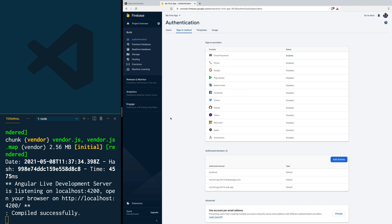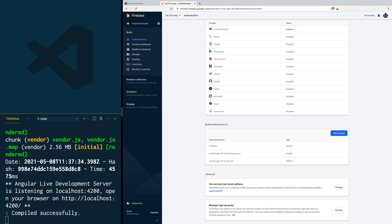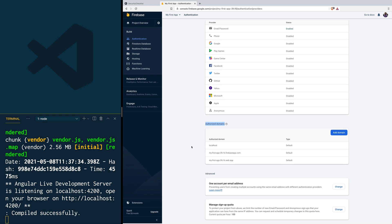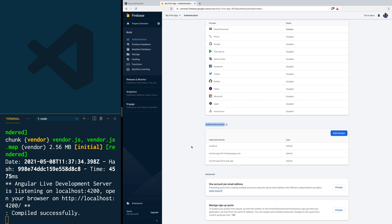Let's talk about the different things we can do to secure our authentication system. First, let's talk about authorized domains. For security reasons, to be able to use phone number, social, or third-party authentication — all of the ones that require redirects or pop-ups — the domains you'll use need to be authorized. One of the things we should do before deploying our app is ensuring that only the domain we are going to use is in the authorized domain list. When you find authorized domains, first you need to remove localhost.